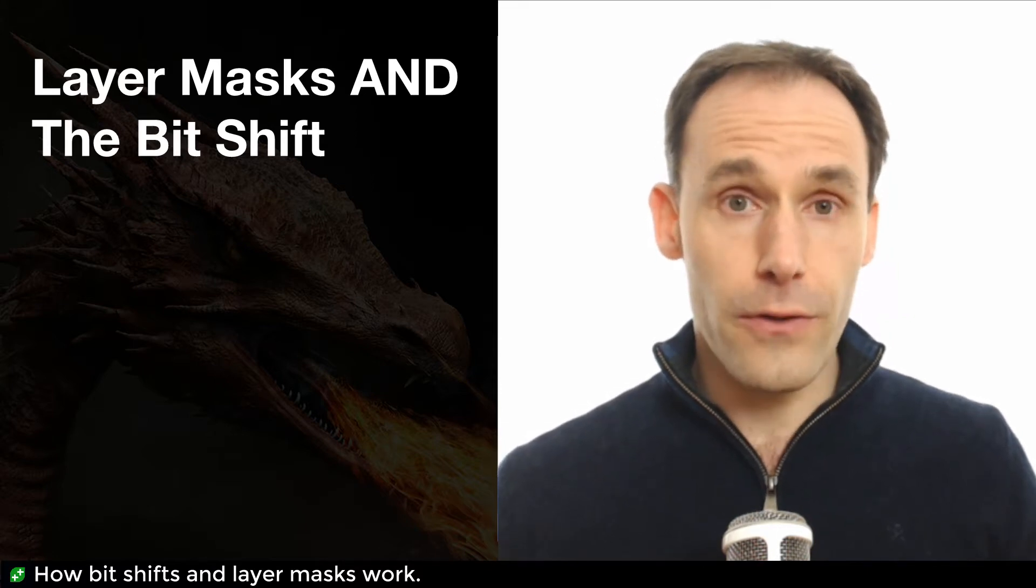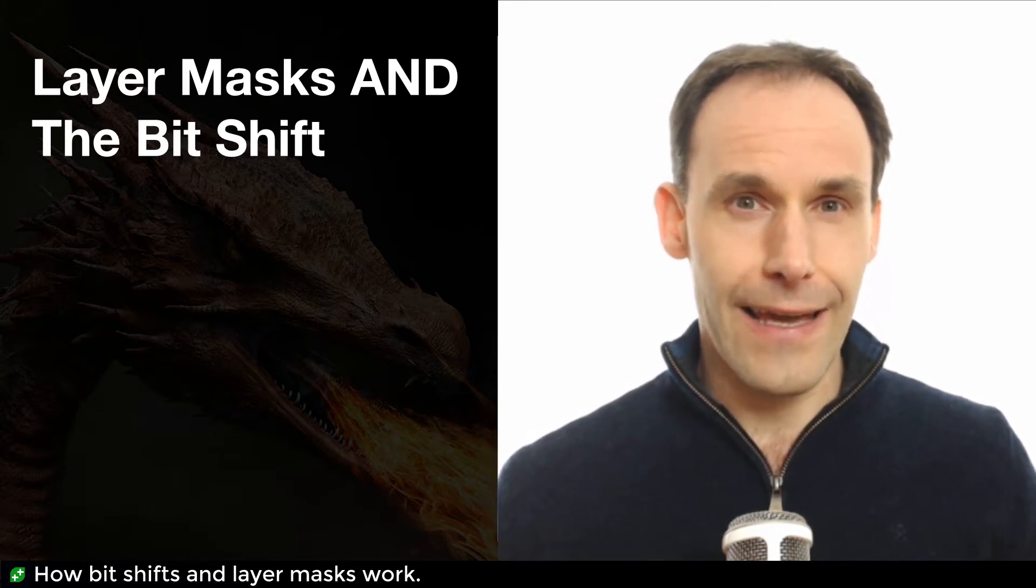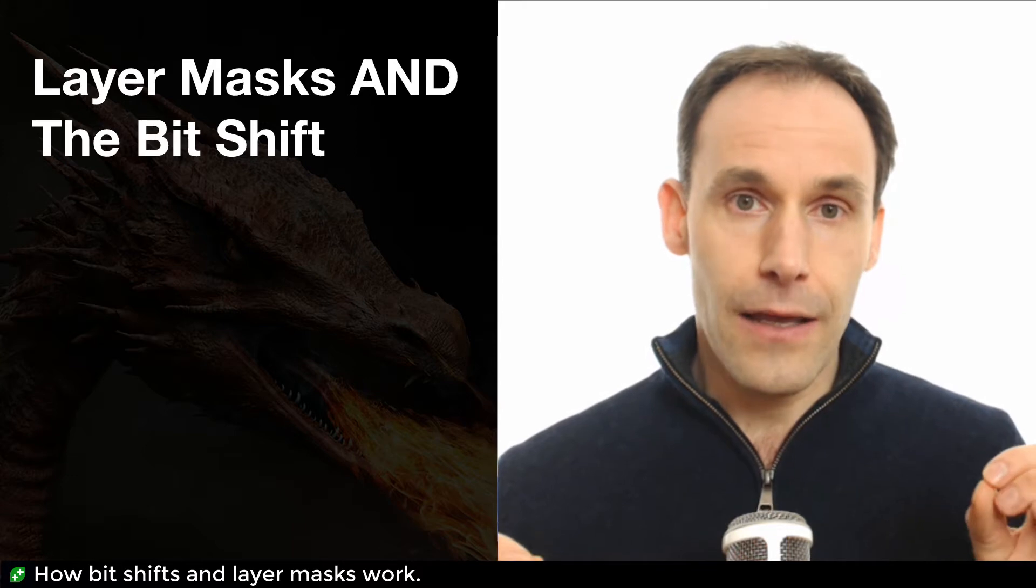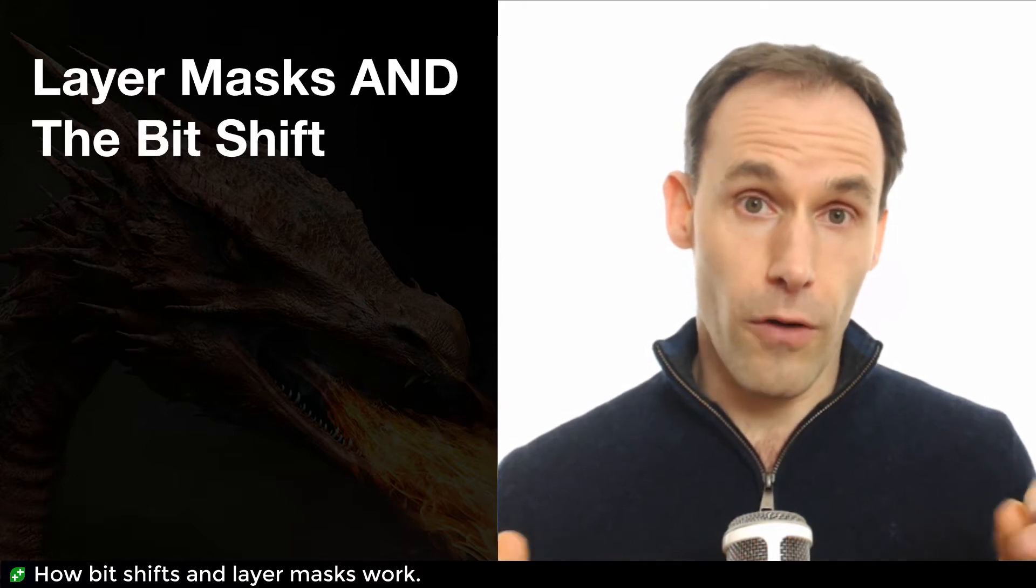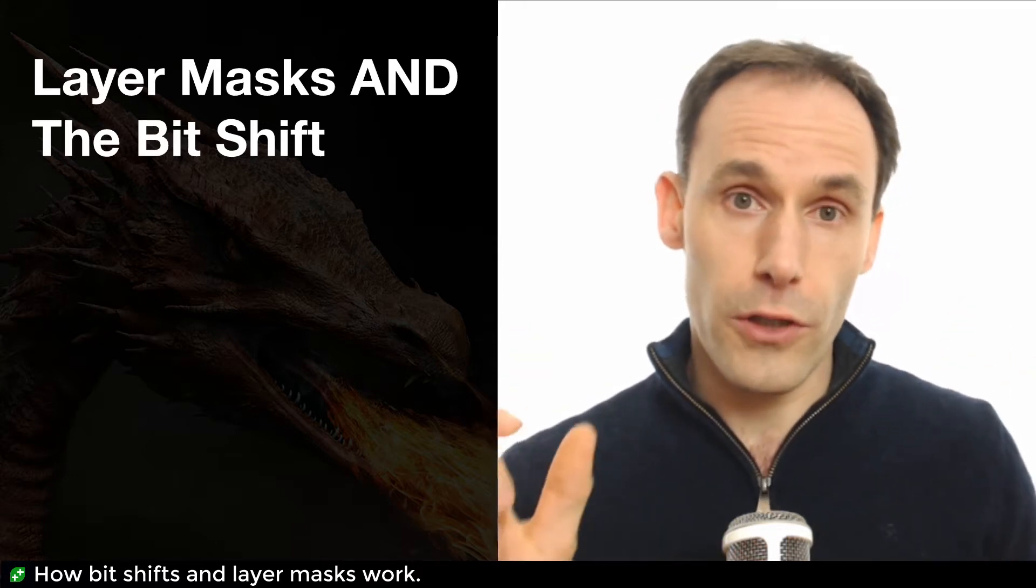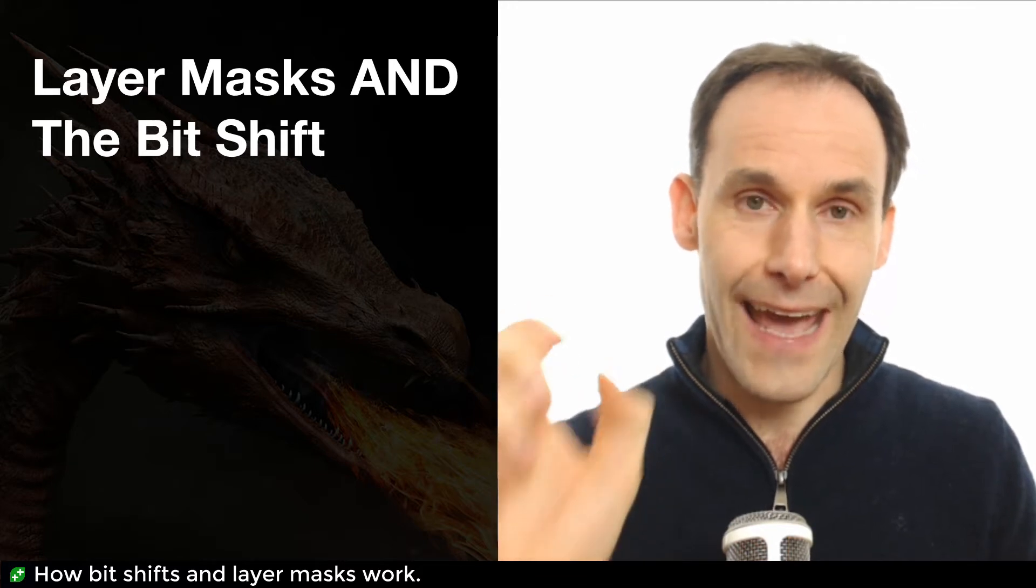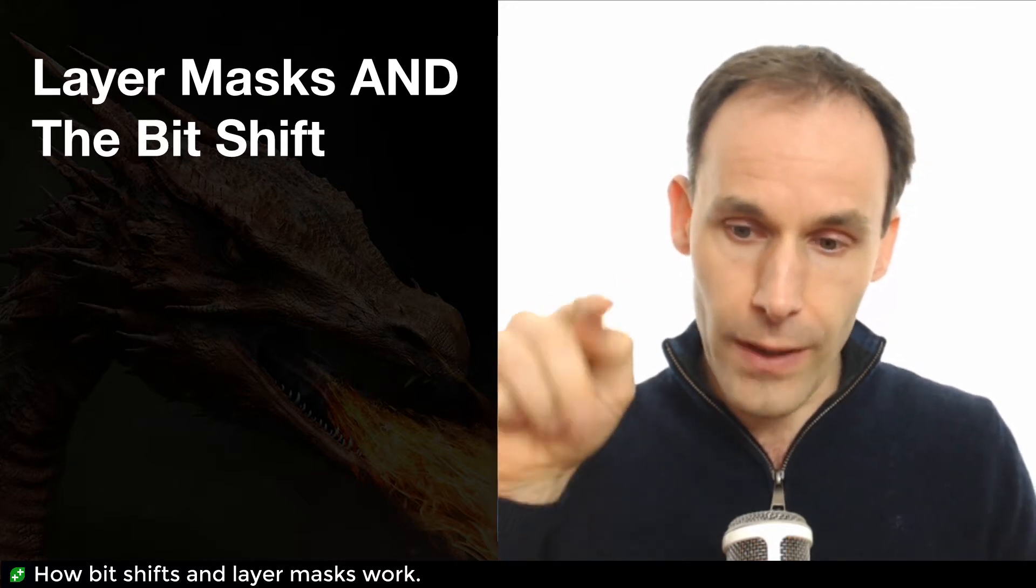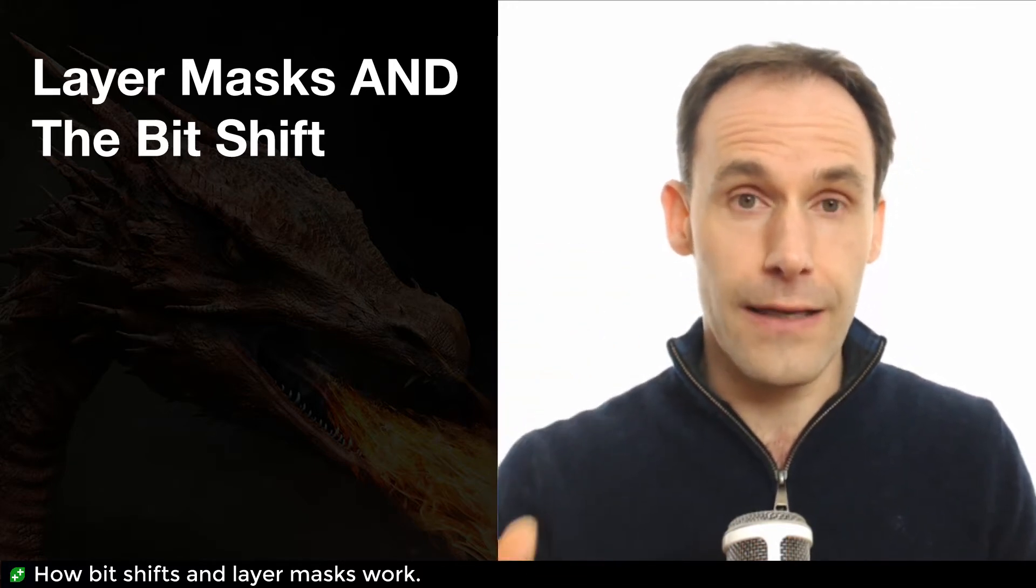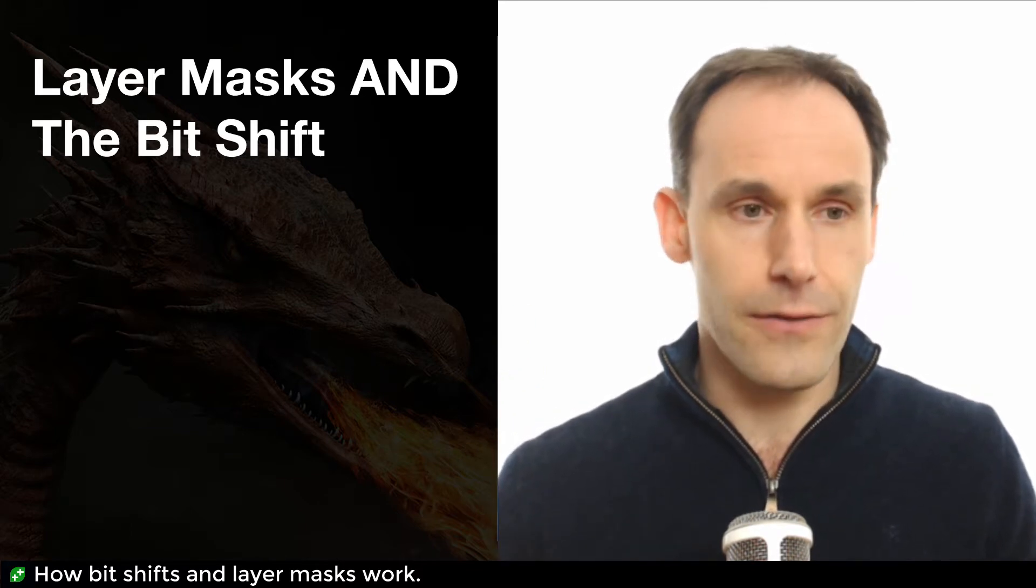And something Unity is going to ask you for when you raycast is a layer mask, and that's an integer that it uses to determine, or a bit mask, which I'll explain in a minute, which it uses to determine which layers it cares about when it's interrogating and firing through the scene. This is a filter, basically.